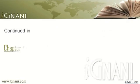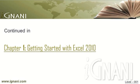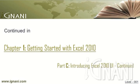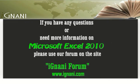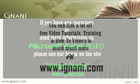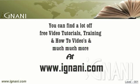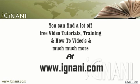In the next chapter, I will continue with the introduction of Microsoft Excel 2010 User Interface. If you have any questions or need more information on any part of this video, please use the forum at iGnani.com. We will be happy to help you. You can find a lot of free video tutorials, training materials, how to videos, and much much more at our site www.iGnani.com. Use our forum topic related to this tutorial to get answers to all your questions. We would want your learning process as interactive as possible. Feel free to contact us.